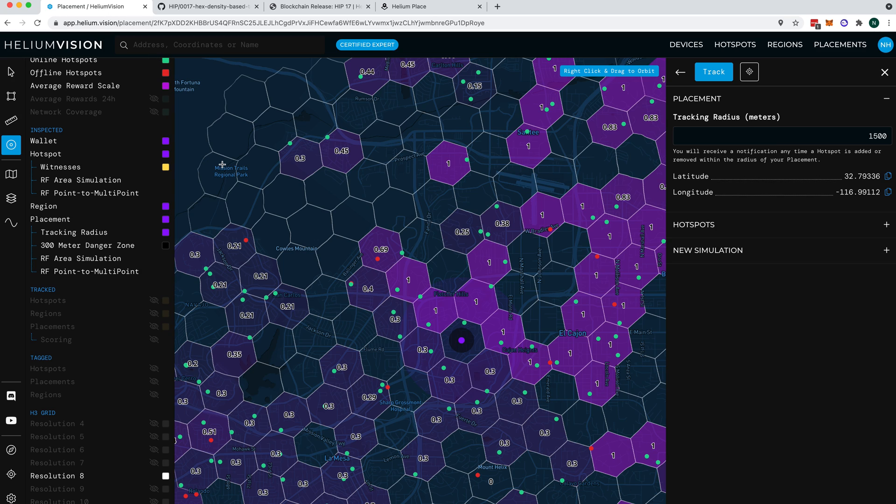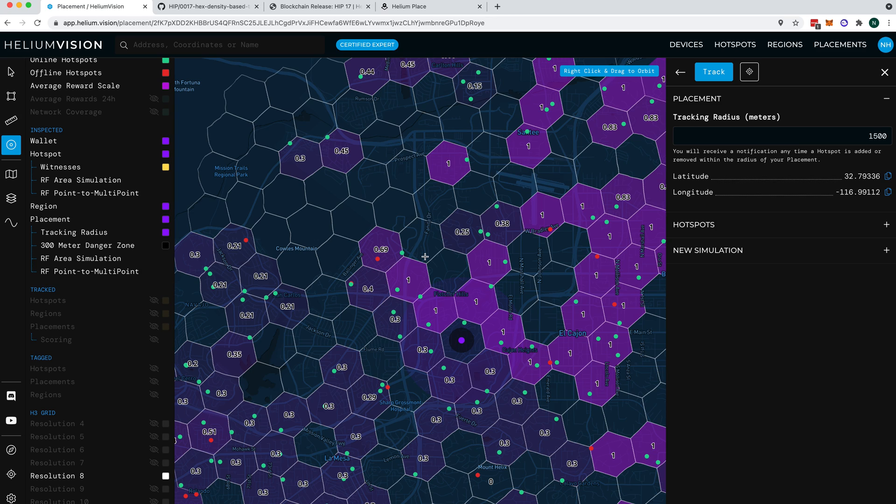So hopefully those few things, talking about how hexes are made up of other hexes, and how you can use that cool little tool over on Helium Place, and how the whole percentage thing works, helps clear up your understanding of HIP 17, so you can help explain it to other people. All right, this is Nick Hawks at Gristle King.